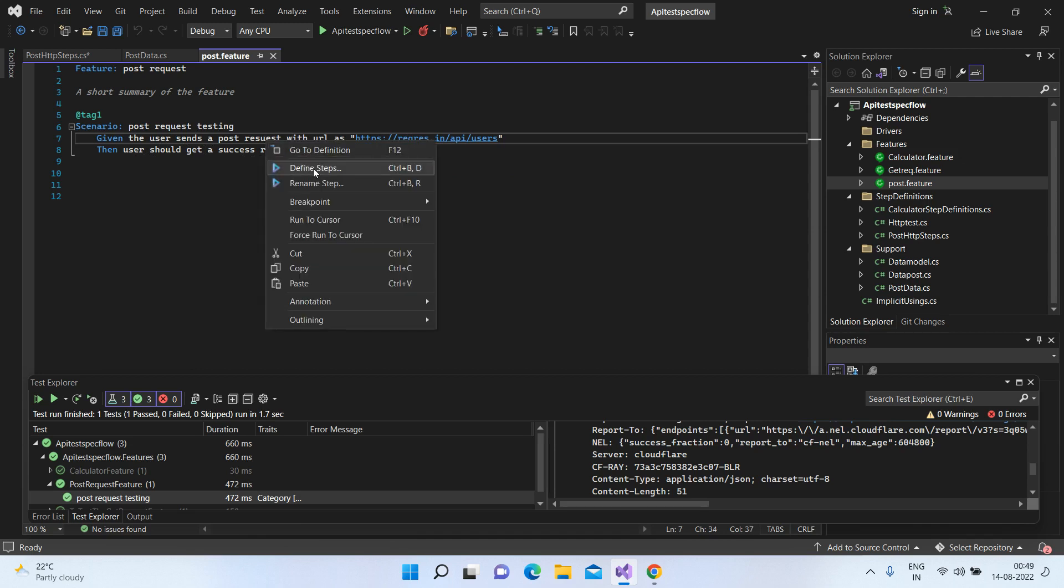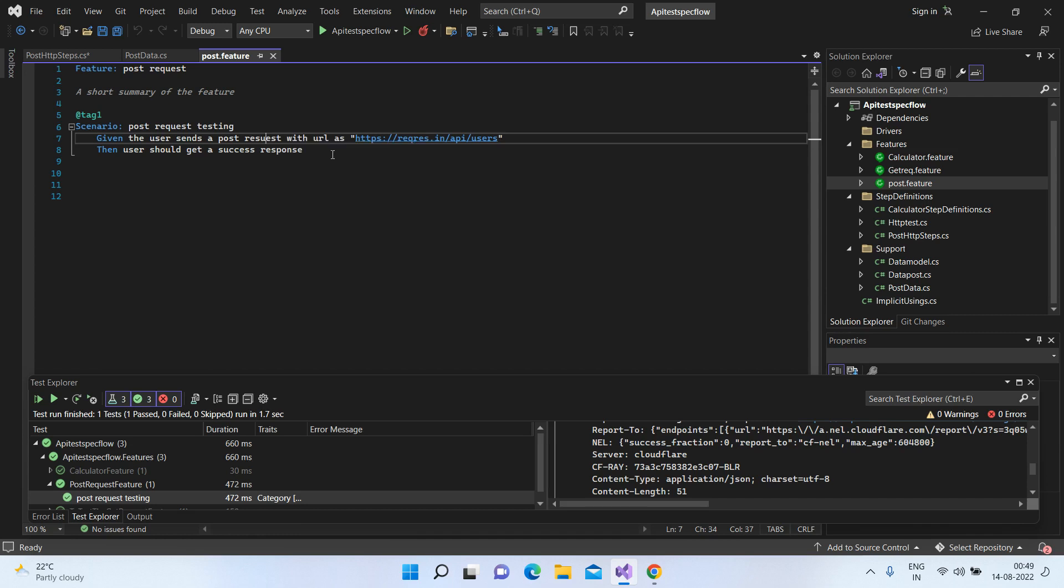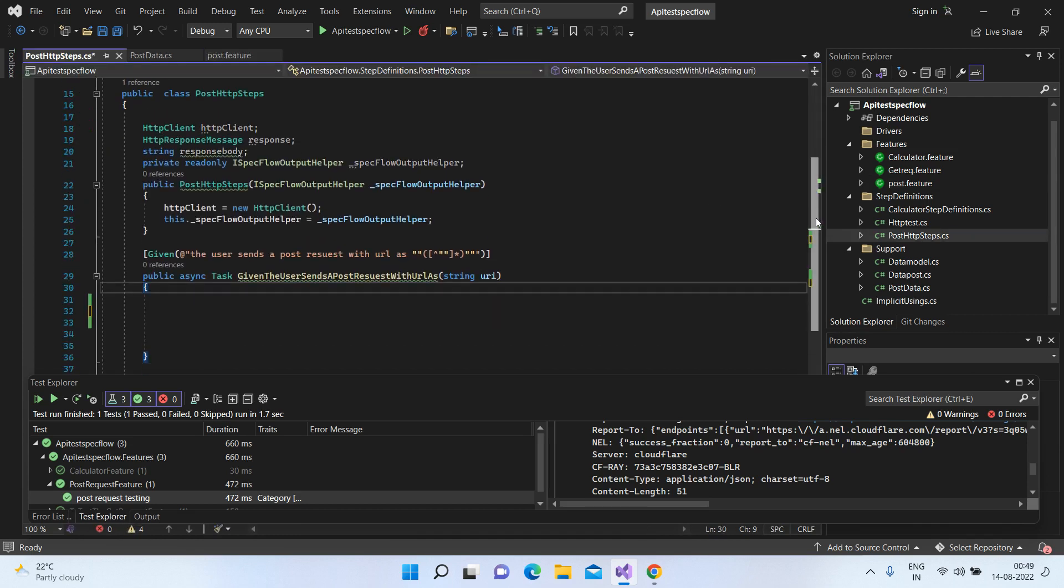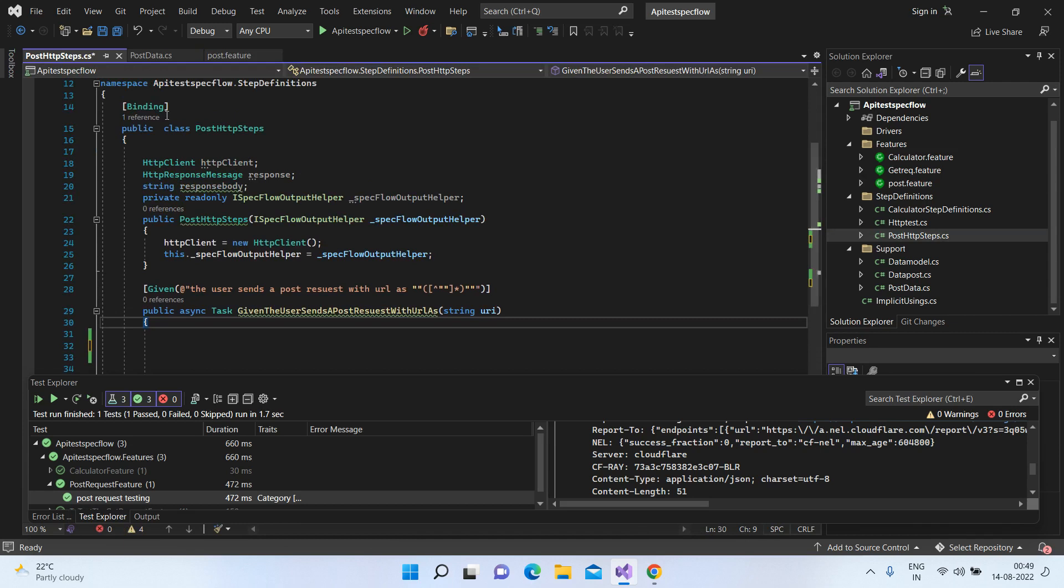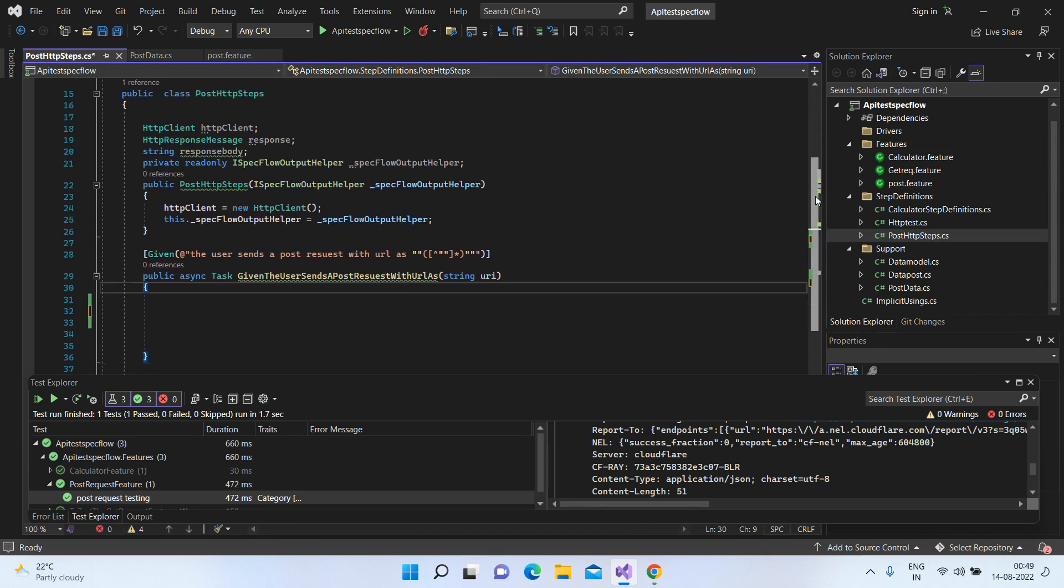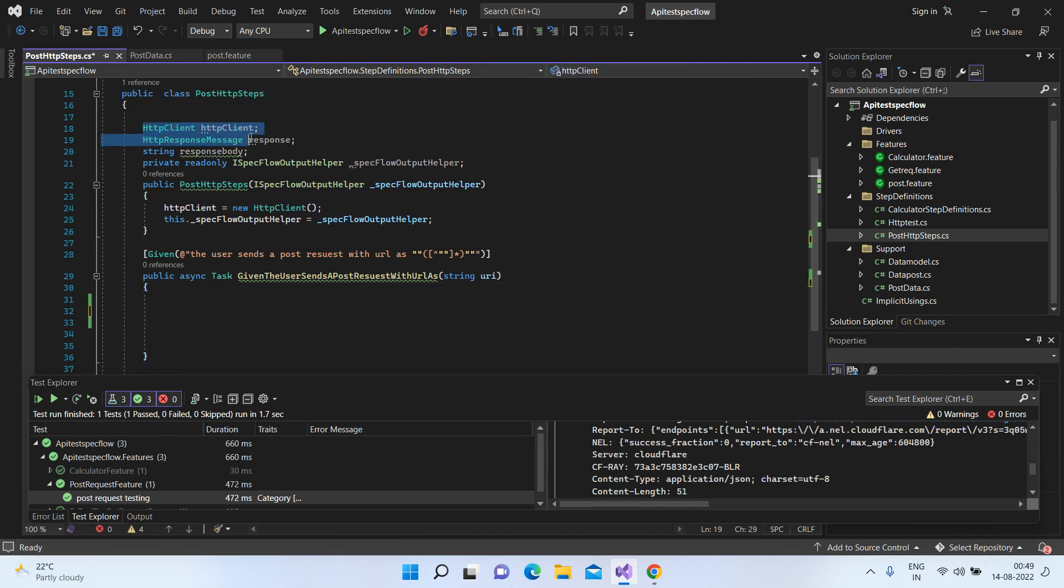I'll do a right click and go to the definitions. So basically, it will take me to this step definition file which has the binding. You can just ignore all the rest of the stuff. Basically, I've created certain initializations here.